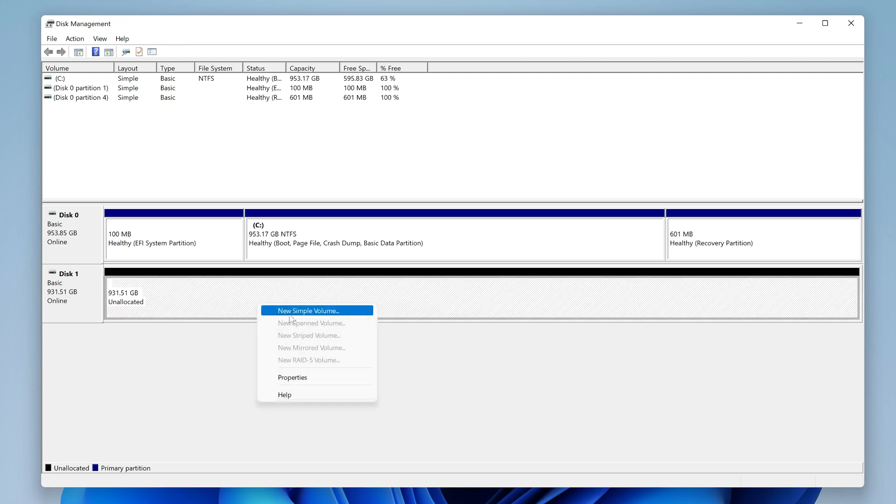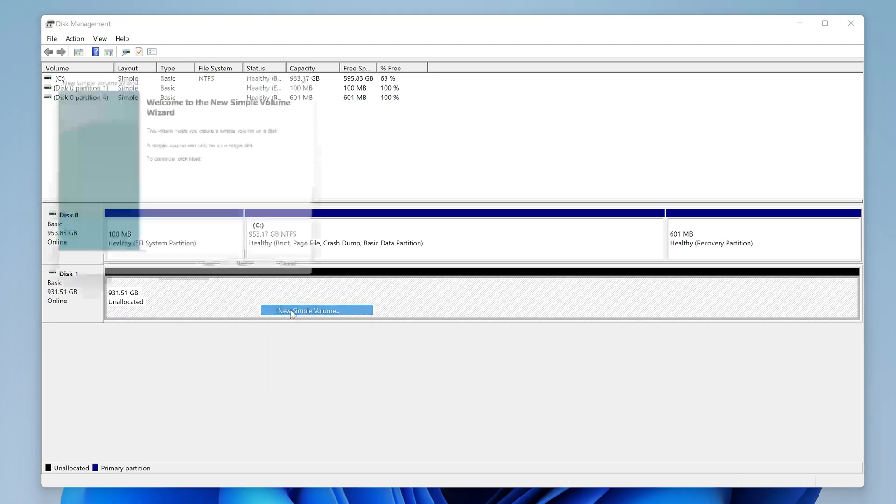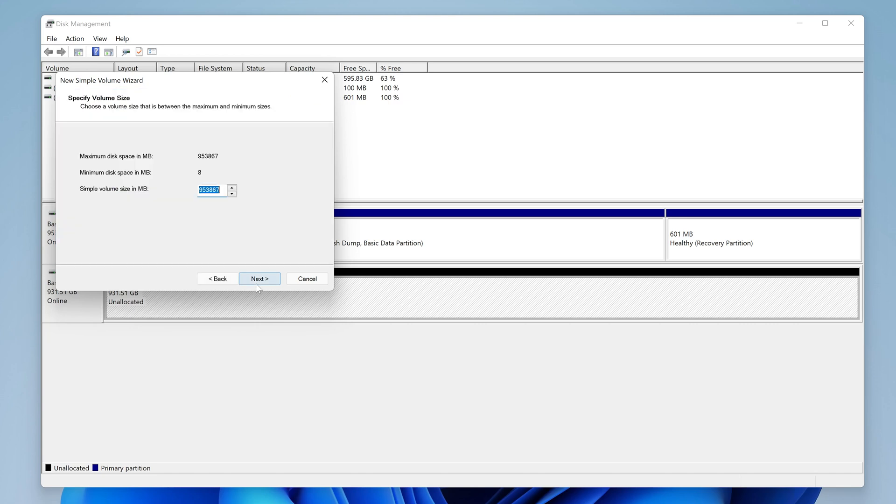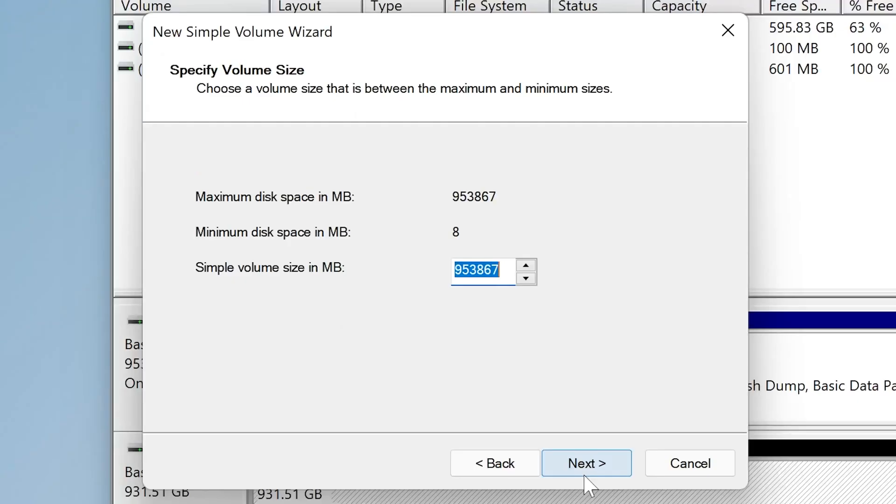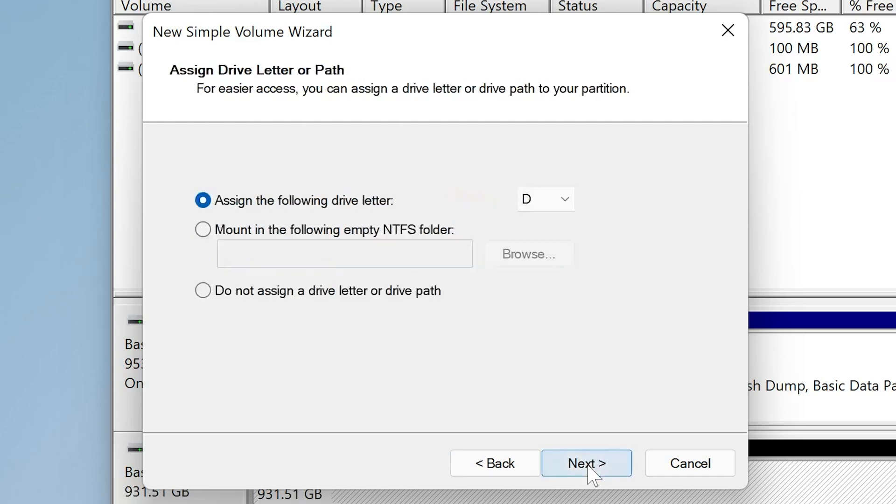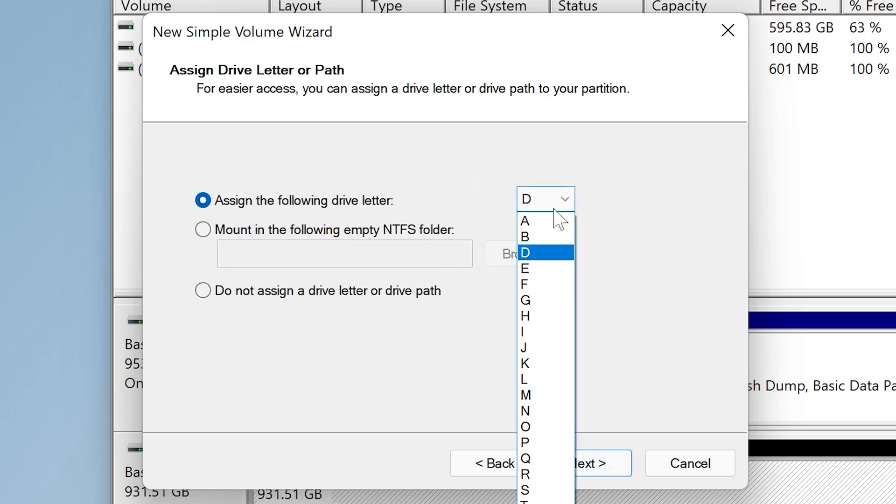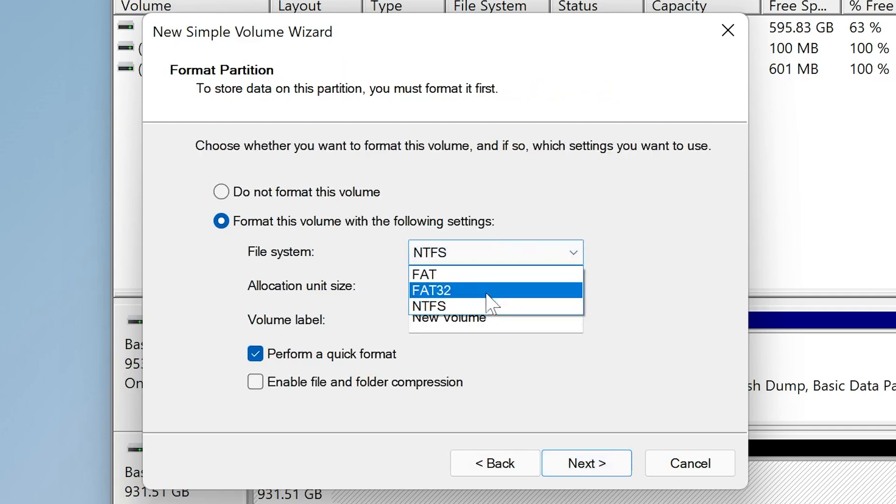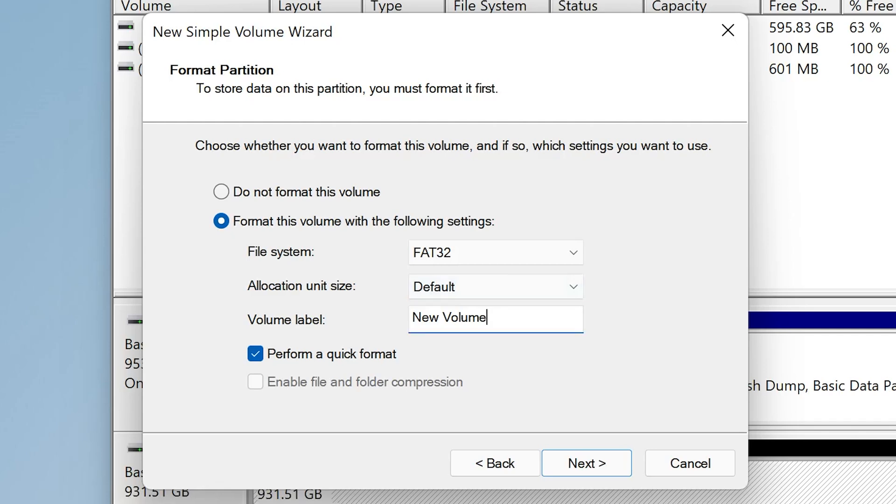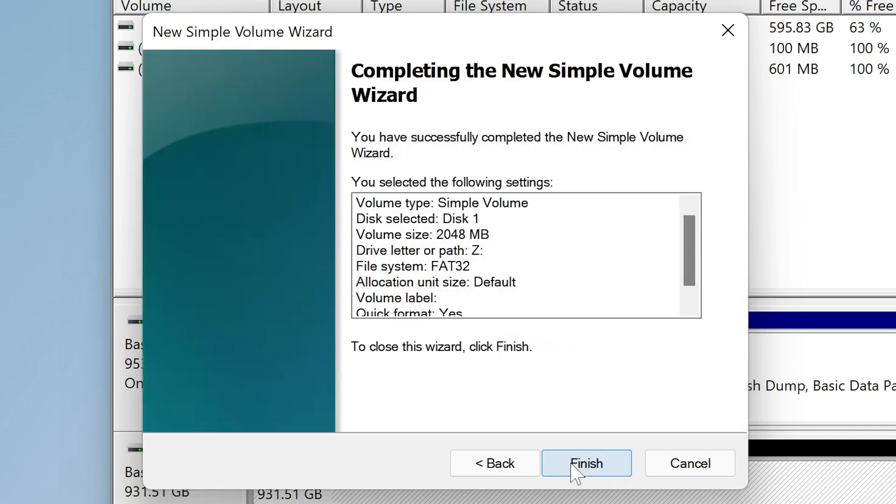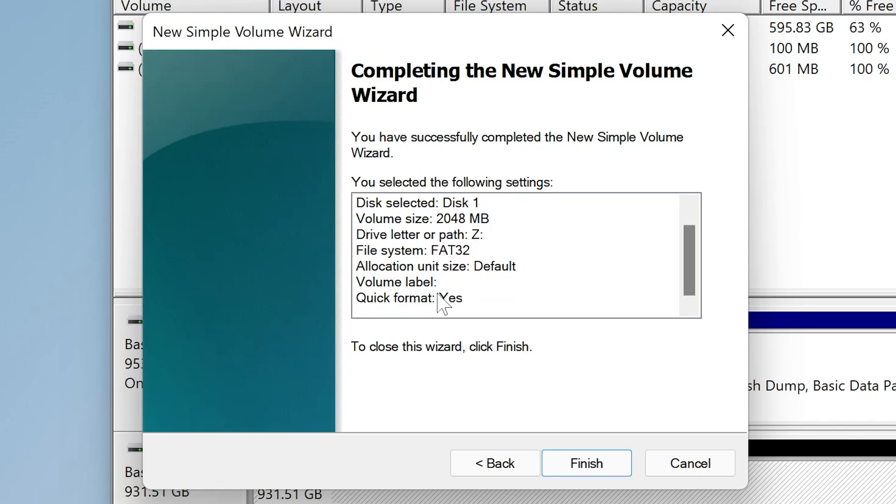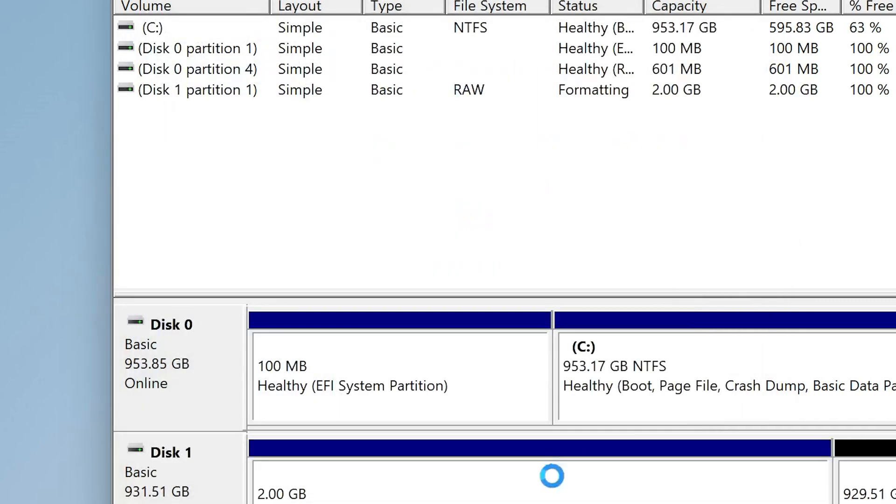So what we want to do is right-click. Same principle as before. And we're going to choose a new simple volume. And put a size in. So we'll do a little bit bigger this time. So we'll do 2GB. Choose Next. We'll give it the same drive letter Z, because we've ejected the other drive, so that's fine. And again, we want to change it from NTFS to FAT32. That is the important part of this whole thing. And also, we're going to remove the volume label, because we don't want a volume label on our drive. And also, we're going to perform a quick format. So click on Next.